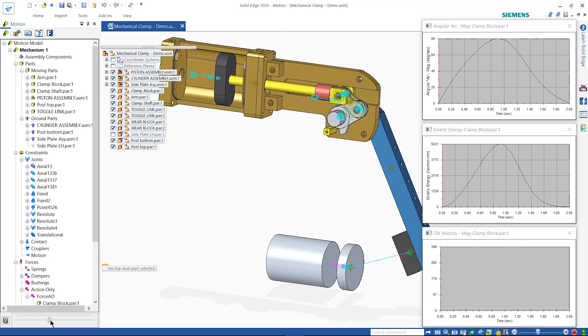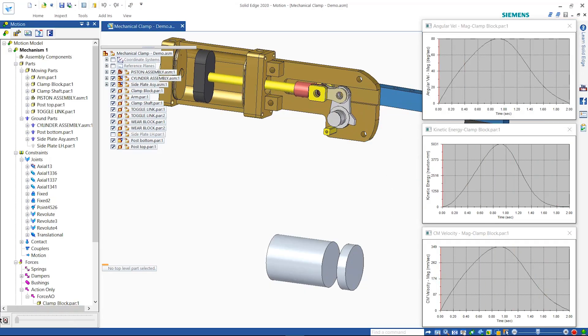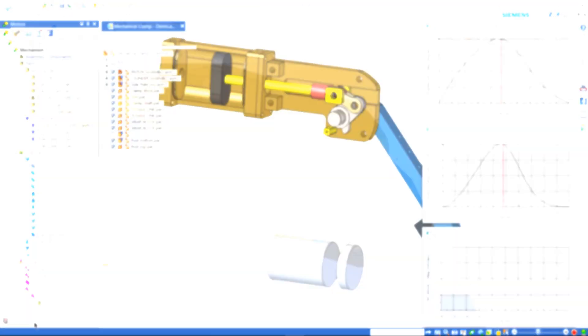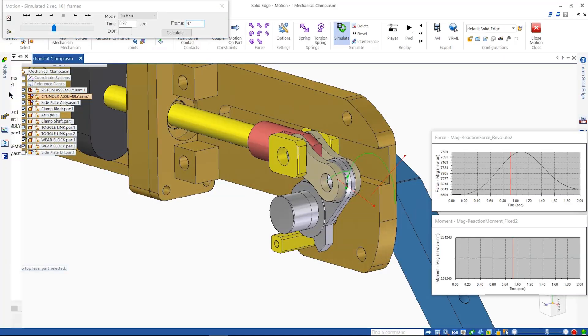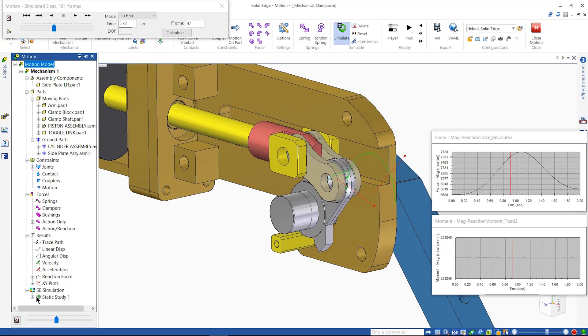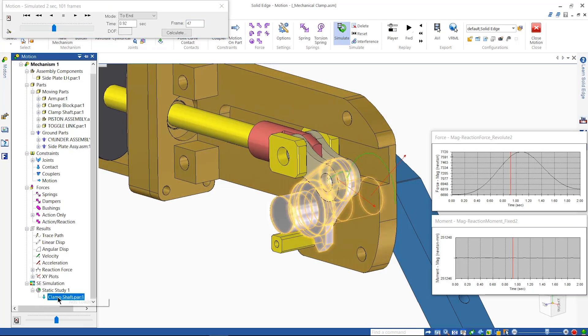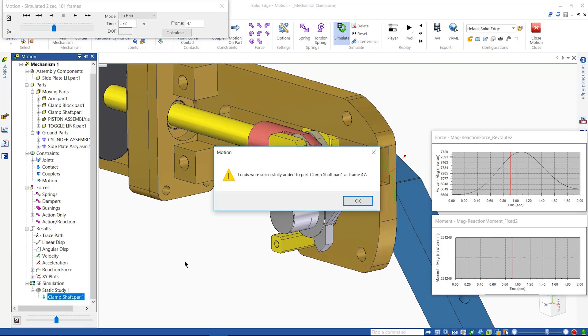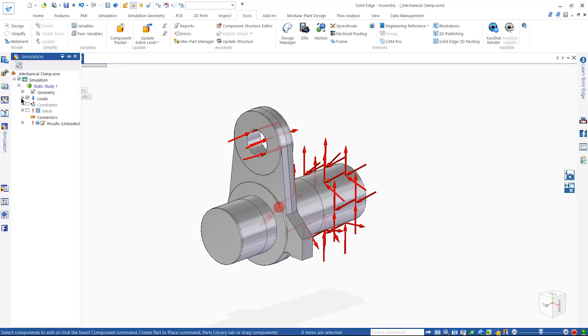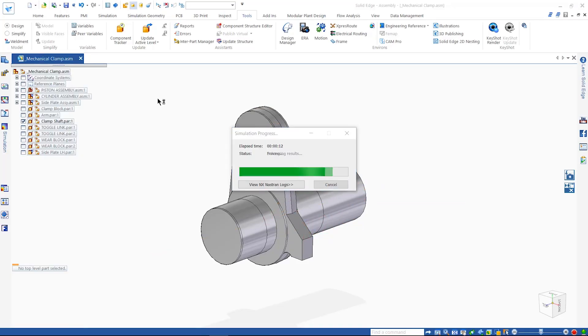Additionally, the forces and their directions can be automatically applied to a static simulation study. These are pulled directly from the motion study. Solving the study shows the results in the context of the assembly.